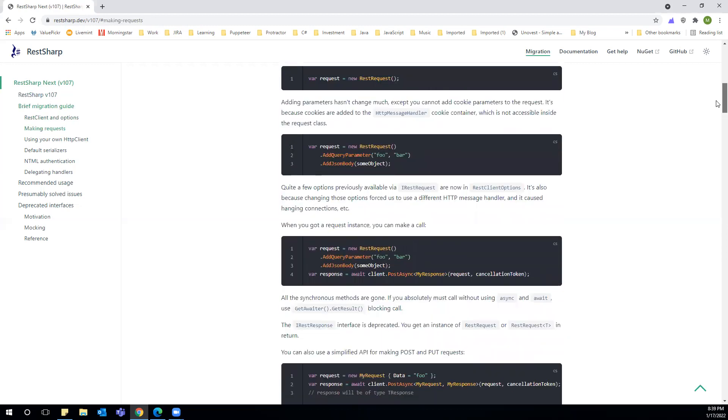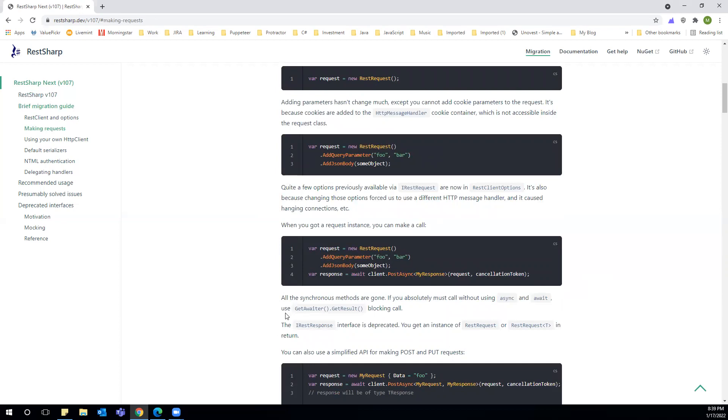This is one major change as mentioned here: all the synchronous methods are gone. If we are going to use synchronous methods like we did earlier, we'll have to use GetAwaiter().GetResult, otherwise all methods have moved to asynchronous calls.